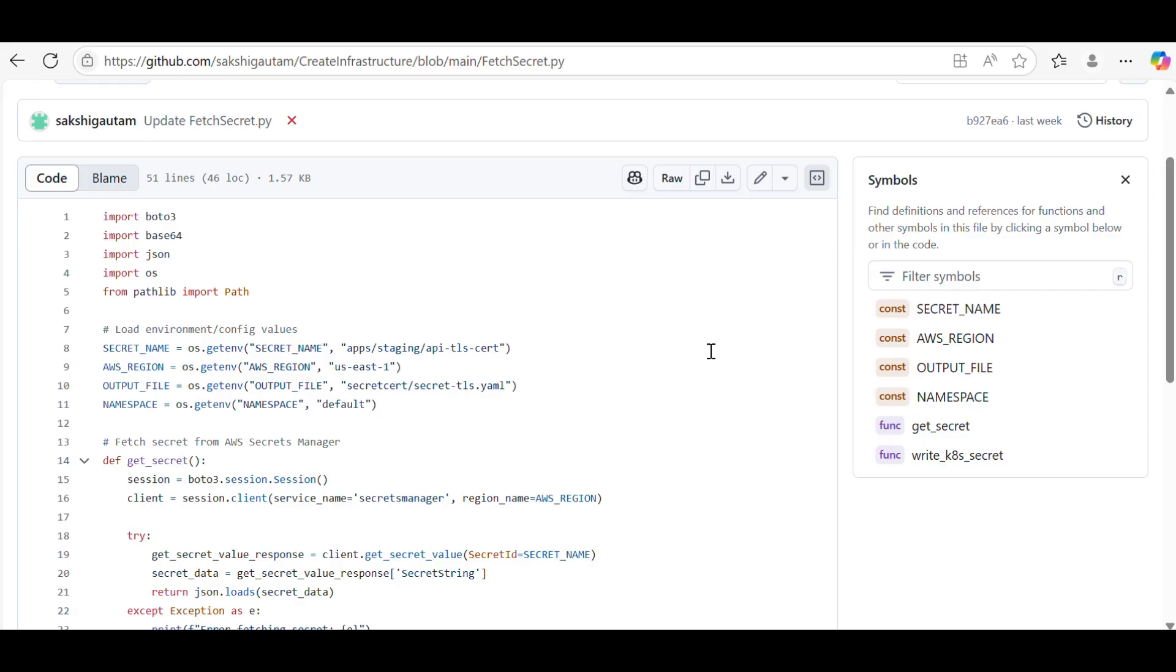For now, you just have to fetch the secret from the vault and update it in the file which is kept inside your repo. Suppose there is a file named secret.yaml.